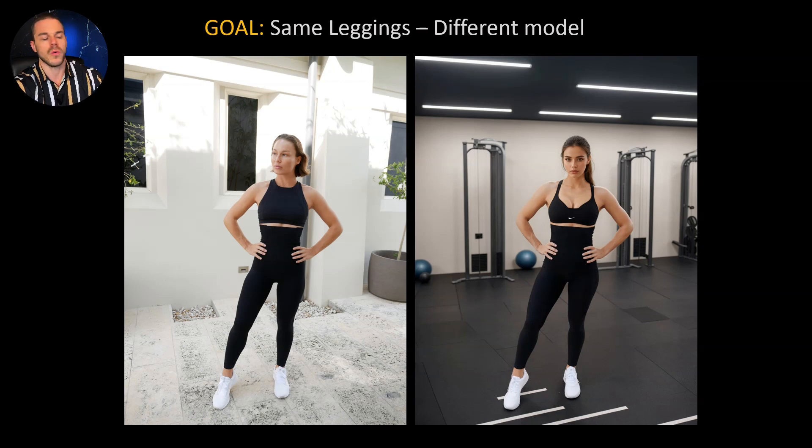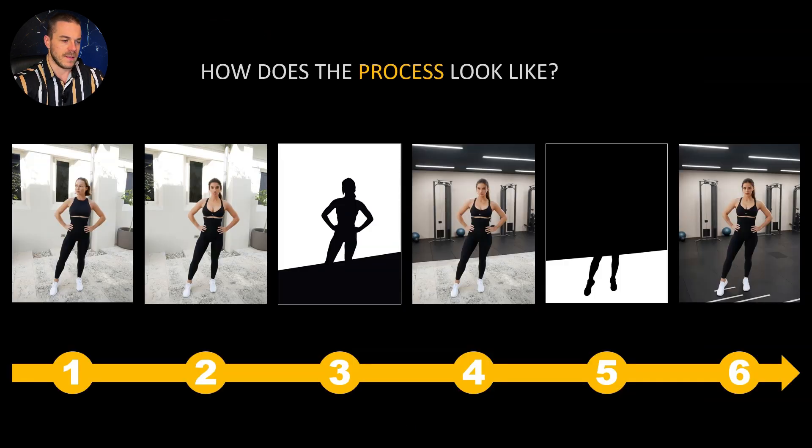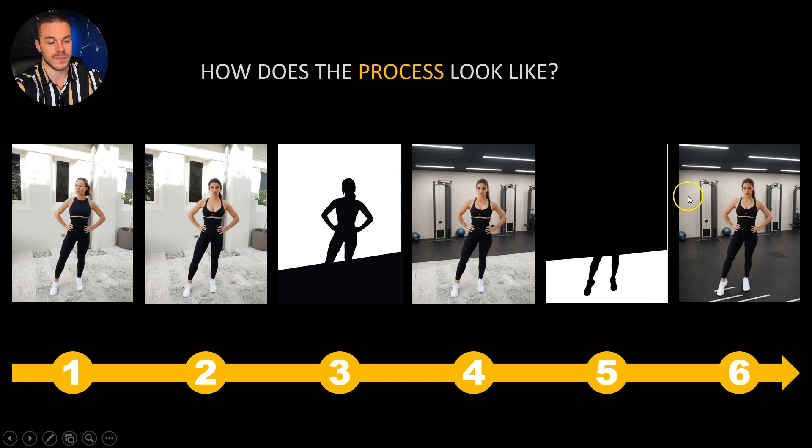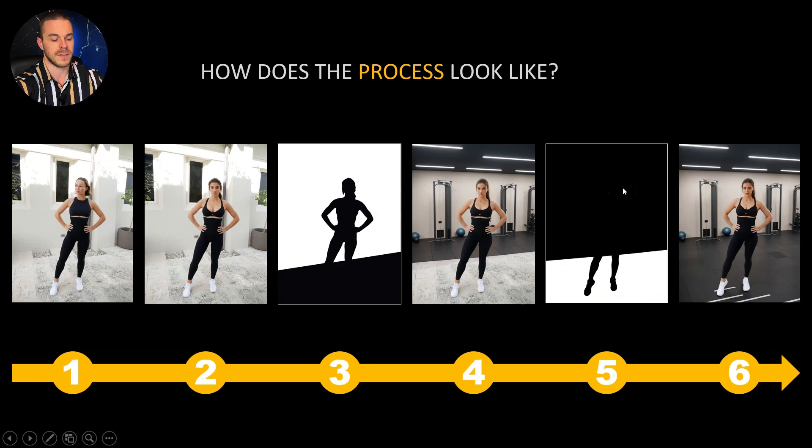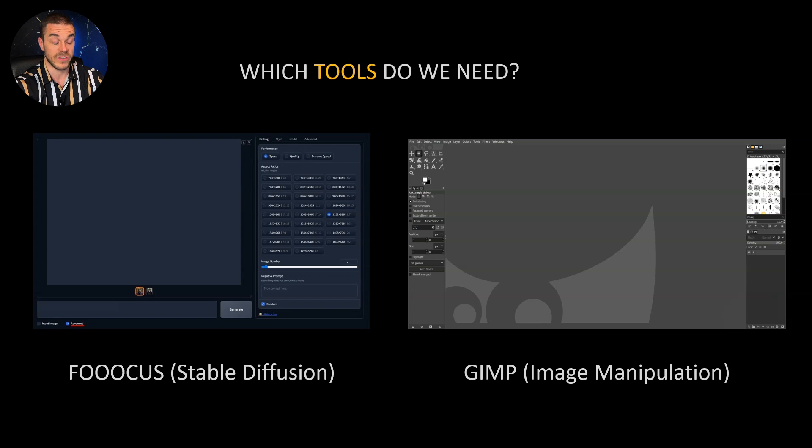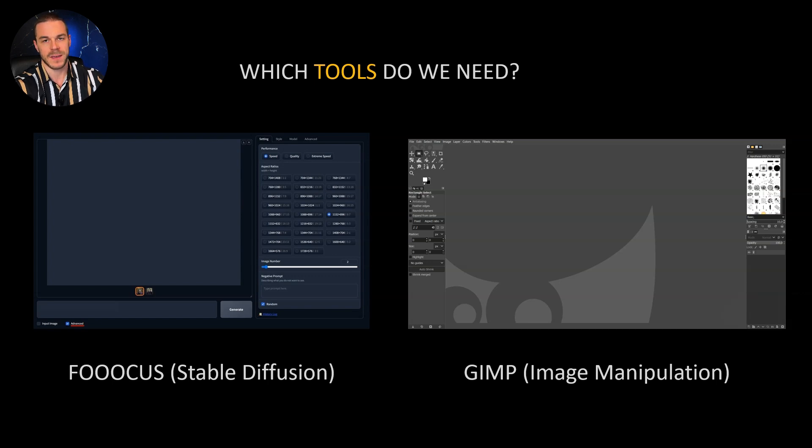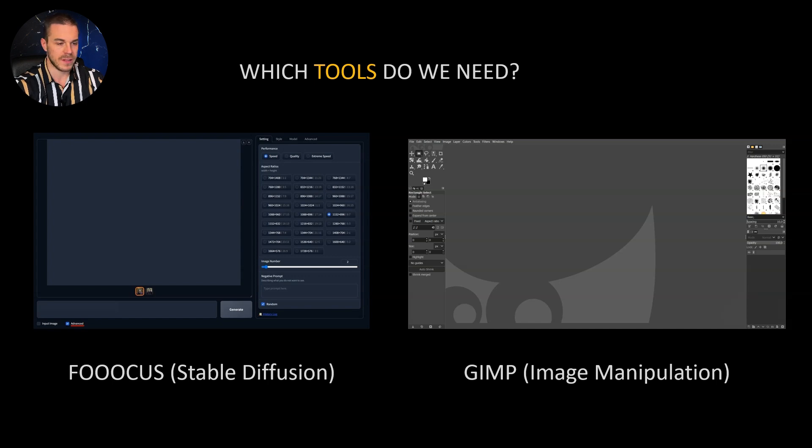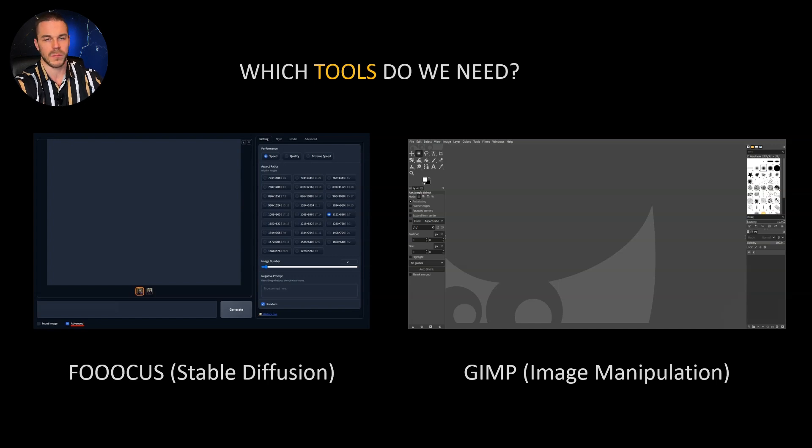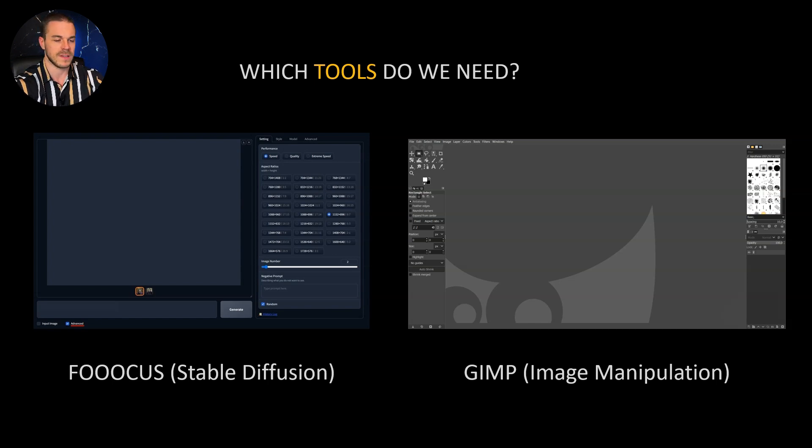Now I want to show you all the steps you have to follow to make this happen. The process looks like this: we start with an input image, then we change the model, then we use a mask to change the background, then we do some error fixing and we change also the rest of the background. The main tool I use is Fooocus which is running with stable diffusion. I also use an image manipulation tool called GIMP which is completely for free. Almost everything is done with Fooocus, I just use image manipulation to fix some little errors every now and then.